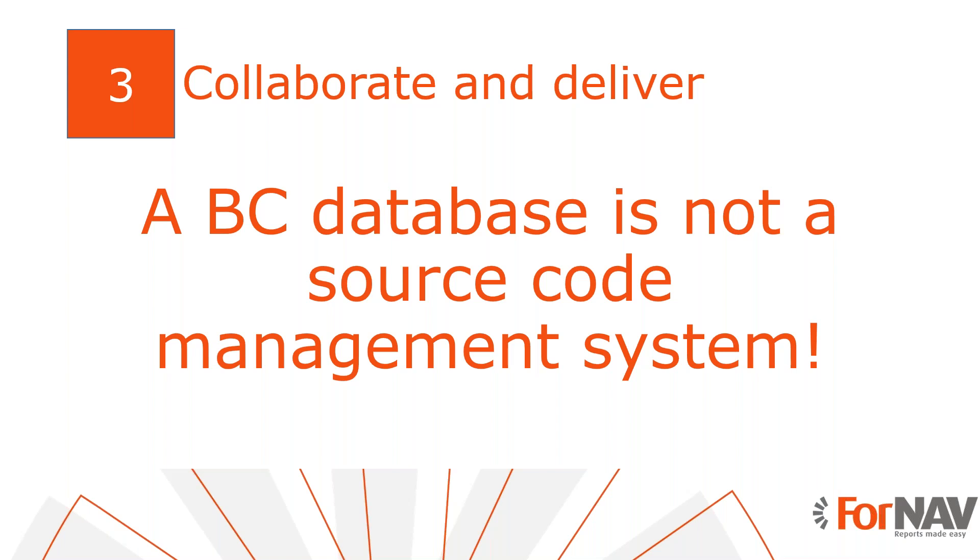Our Business Central database is not a way of controlling the source code of our reports. What if two colleagues make changes to the same report, but in a different test database? How are we going to track and deploy changes to five report extensions, let alone 50? We need to have a mechanism for collaboration and deployment. Fortunately, we do.